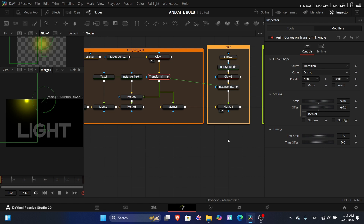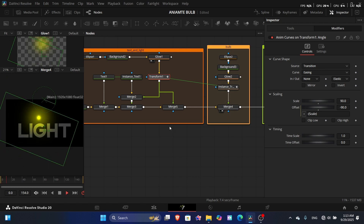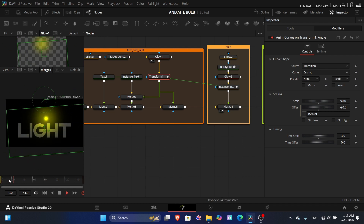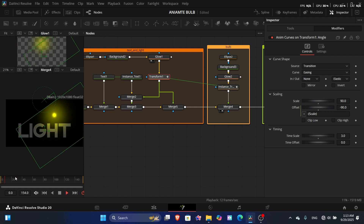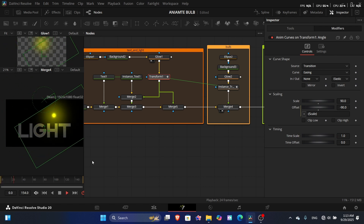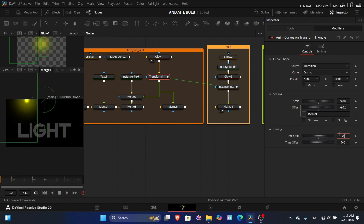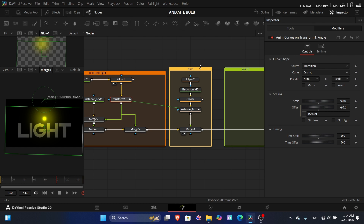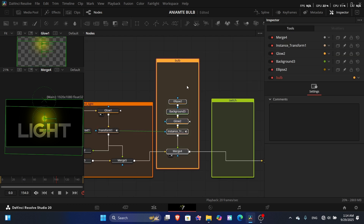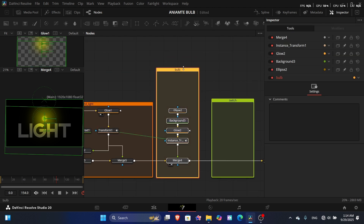Time scale controls how fast the animation runs — how quickly it reaches the end. To make the animation a little slower, set it to 1 or maybe 0.9. Now we need to add two more things to complete the bulb: the bulb object and the string or rope.